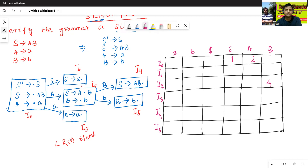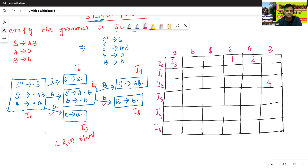Now we check the shift actions. I0 reads a goes to I3, so that entry is S3. Then I2 reads b goes to I5, so that entry is S5. The shift actions are completed.